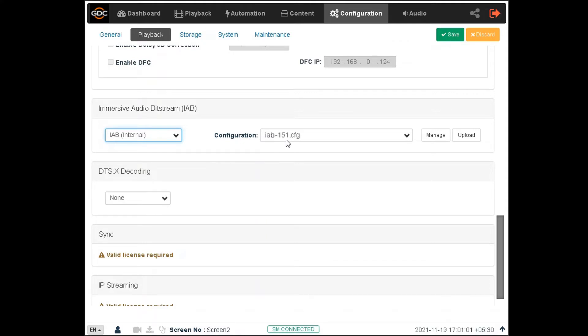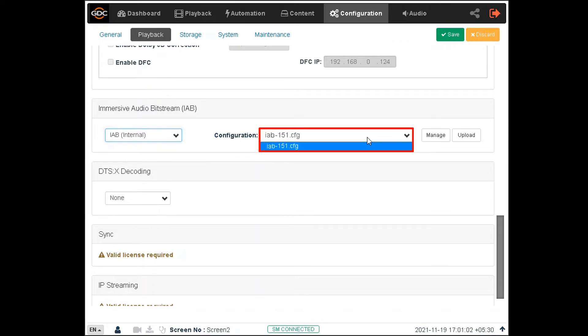Once selected, you would need to set a valid IAB configuration file using this drop-down, prior to playback with IAB internal decoding. Please get in touch with GDC for the IAB configuration file based on your auditorium design.